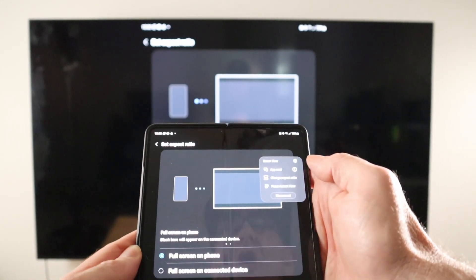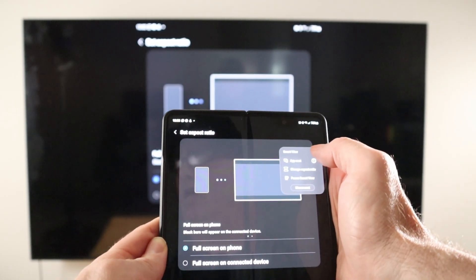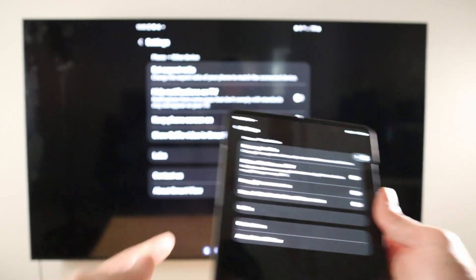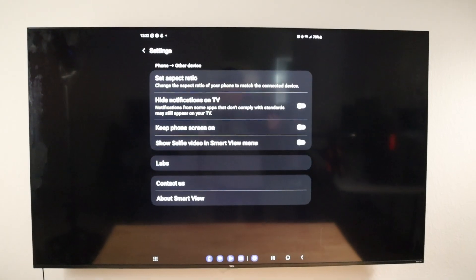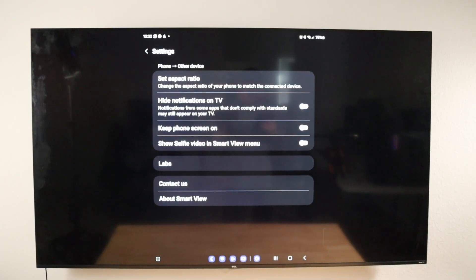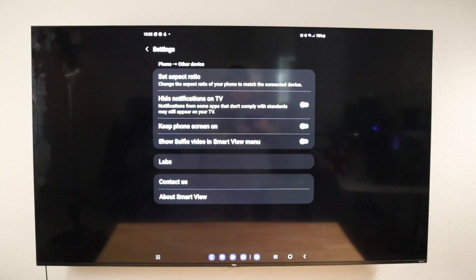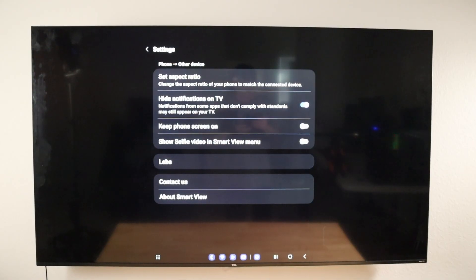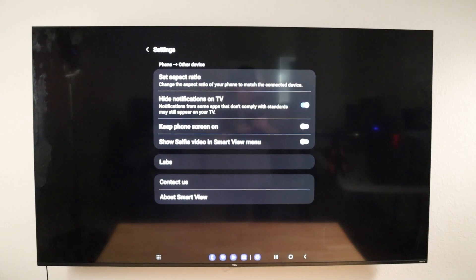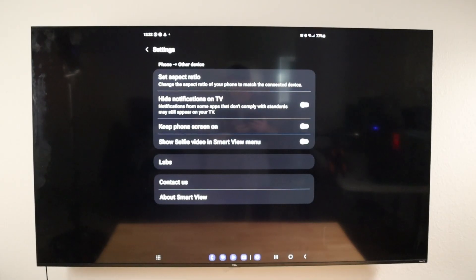We also have Pause Smart View and Disconnect, and then we have our settings. Now I'm going to let the camera focus on the TV screen since we're casting everything from the Fold 4. We already talked about Set Aspect Ratio. Next is Hide Notification on TV — if you look at the top of the TV, you can see my notification bar. I'll turn that on and the notification bar disappears, which is a great way to maximize your screen real estate. I'll turn it back off so the notification panel shows back up.